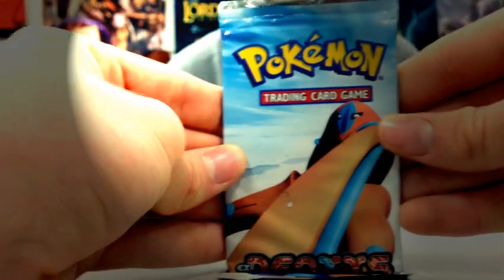And the Deoxys. Come on. Dude, you get better pulls in the older packs than you do in the new packs. Yeah.